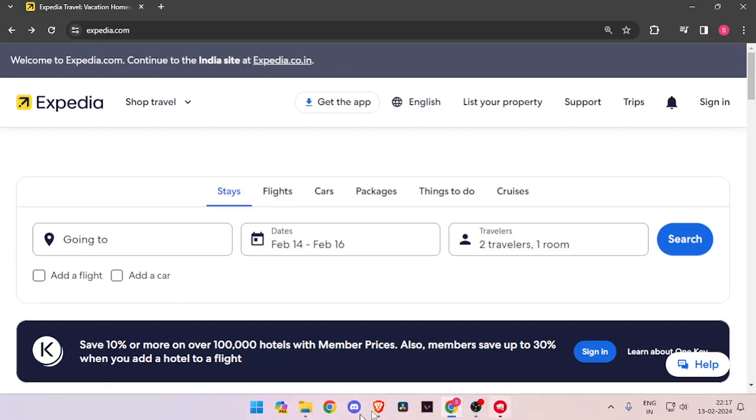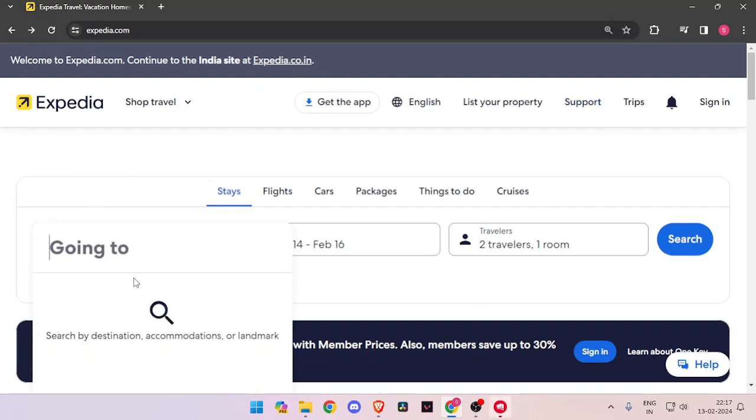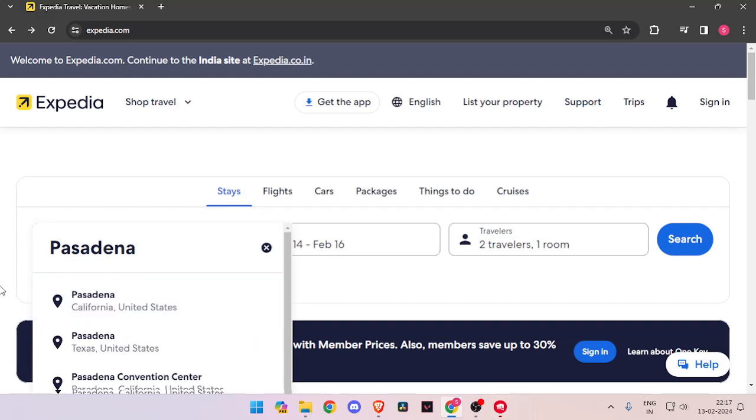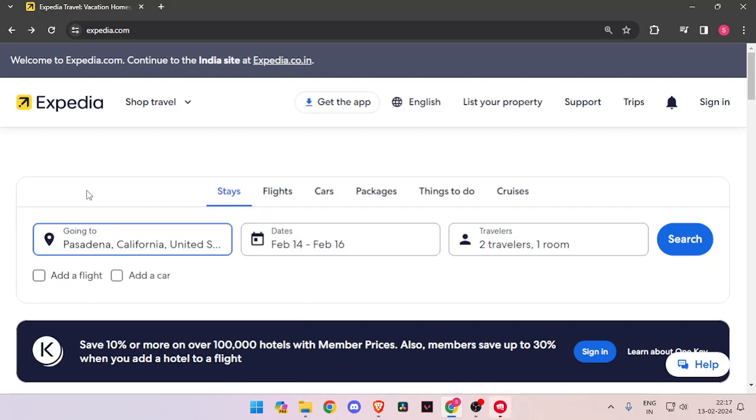For that, you have to open your browser and search for Expedia.com. Now you have to enter the name of the place. Then you have to enter the dates and the number of travelers. Now you have to click on search.